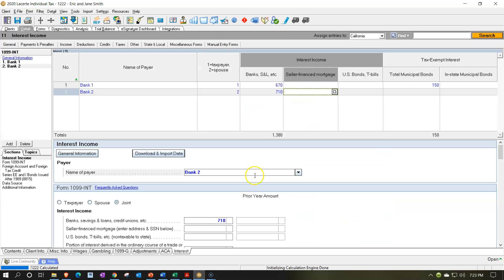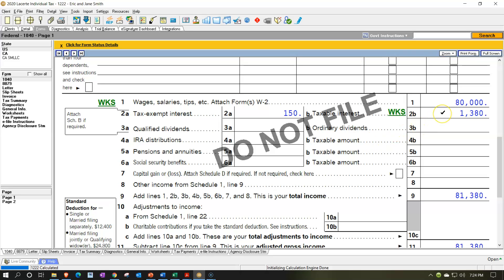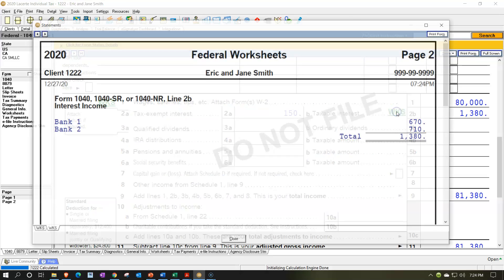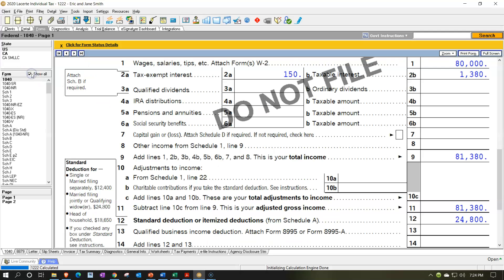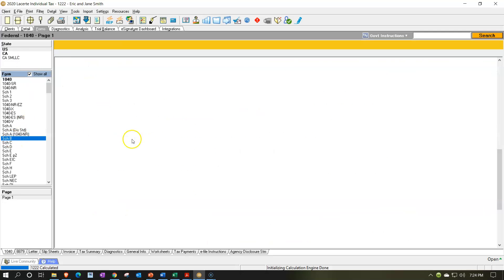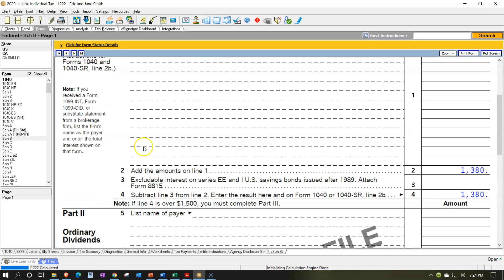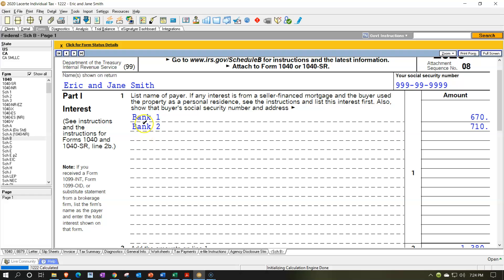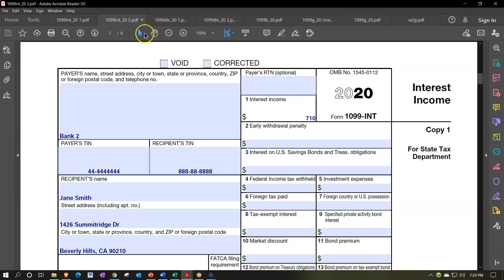So I'm going to say okay and pull that back over. Now we have the $1,380. We still don't have enough to be needing the Schedule B. It's going to be in this worksheet with the two items. If we had something over the $1,500, then we would be requiring the Schedule B. The interest entry was fairly straightforward, and then we're going to go to the dividends.